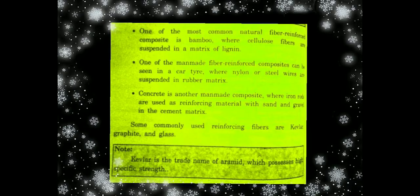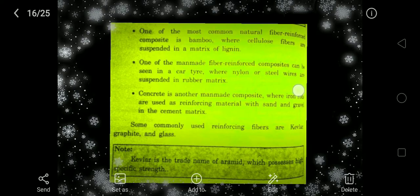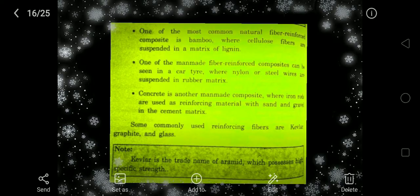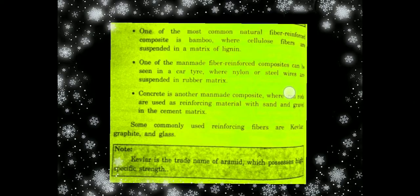Man-made fiber reinforced composite — for example, car tire. Car tire is a nylon tire with steel wires in rubber. That is one example of a man-made composite. Concrete is another man-made composite.